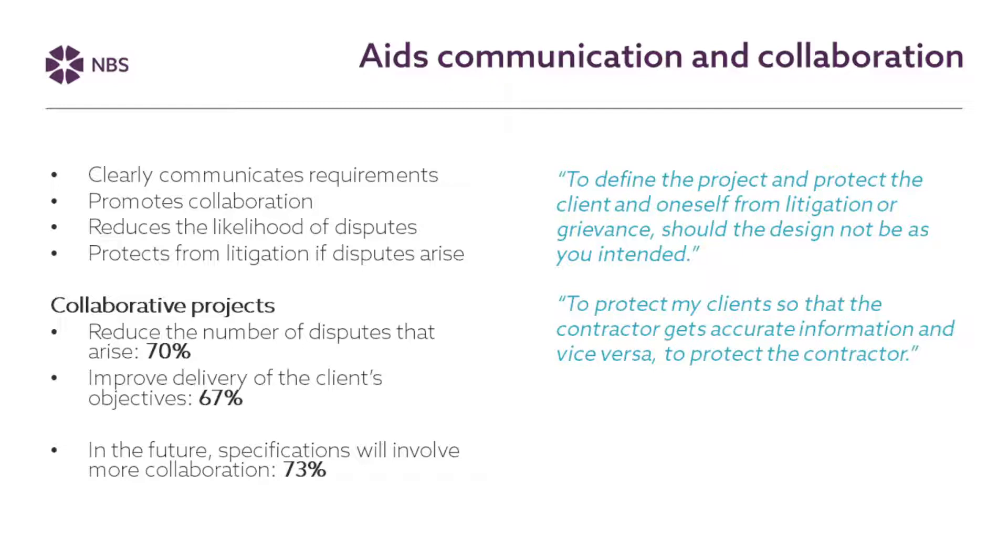And in some of our research that we've done again going back to the specification survey that I mentioned earlier people agree that collaborative projects are less likely to result in disputes so 70% of people agreed with that and that they're also more likely to ensure that the client's objectives are delivered on a project and people see that the future is a collaborative one. Nearly three quarters of people see that specifications will involve more collaboration as we move forward in time.